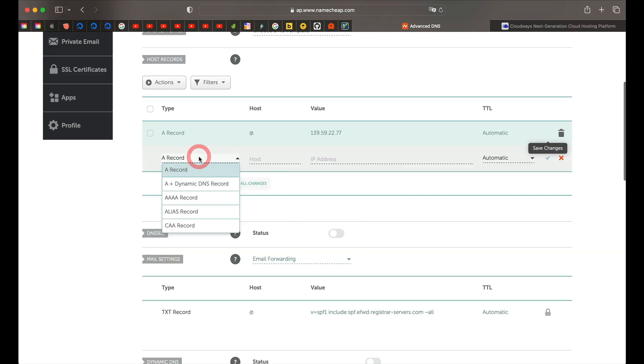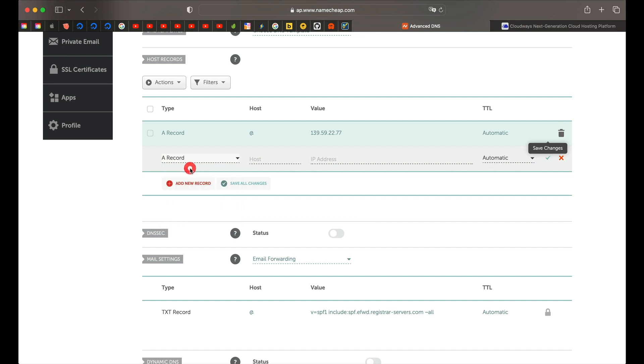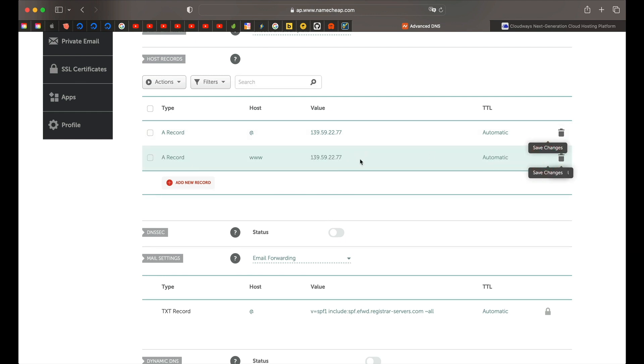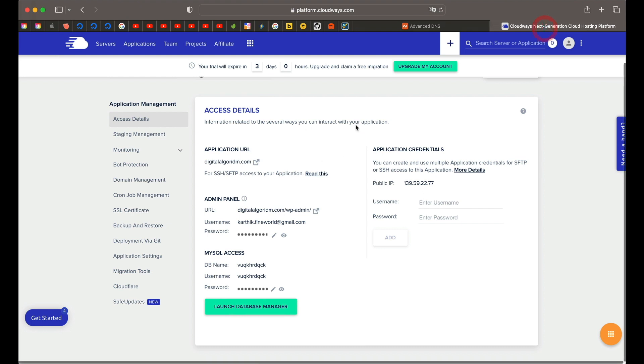Again, do this: click on plus A record and here just enter www. Once you've pasted the same IP address, just click this green check mark and that will save this. Basically, now we're pointing our domain to the hosting or the website that we've created in Cloudways.